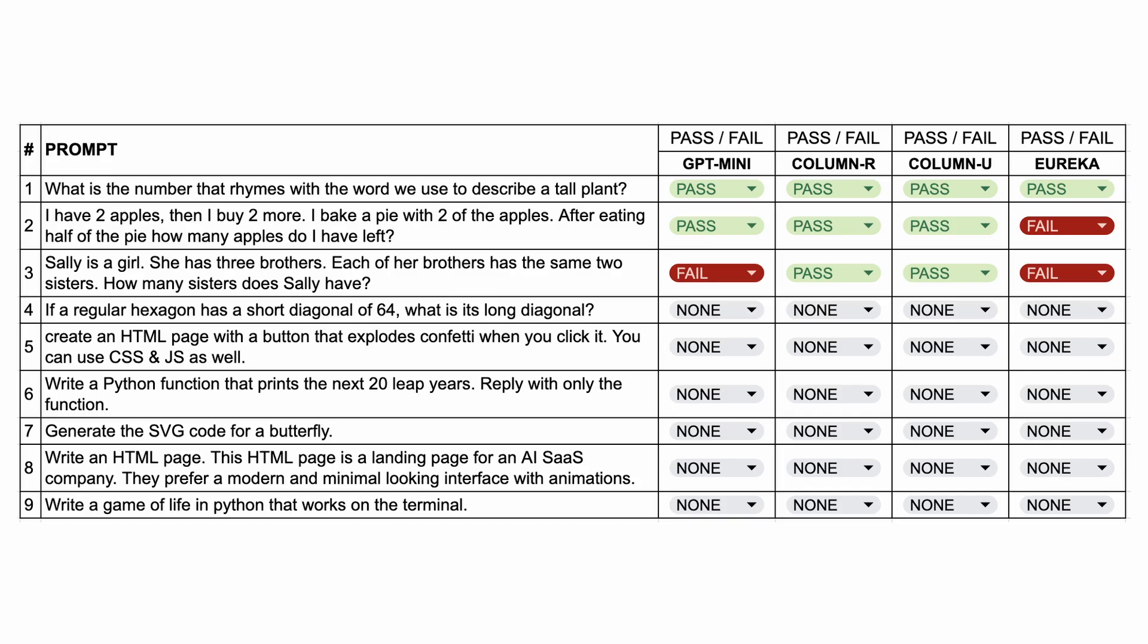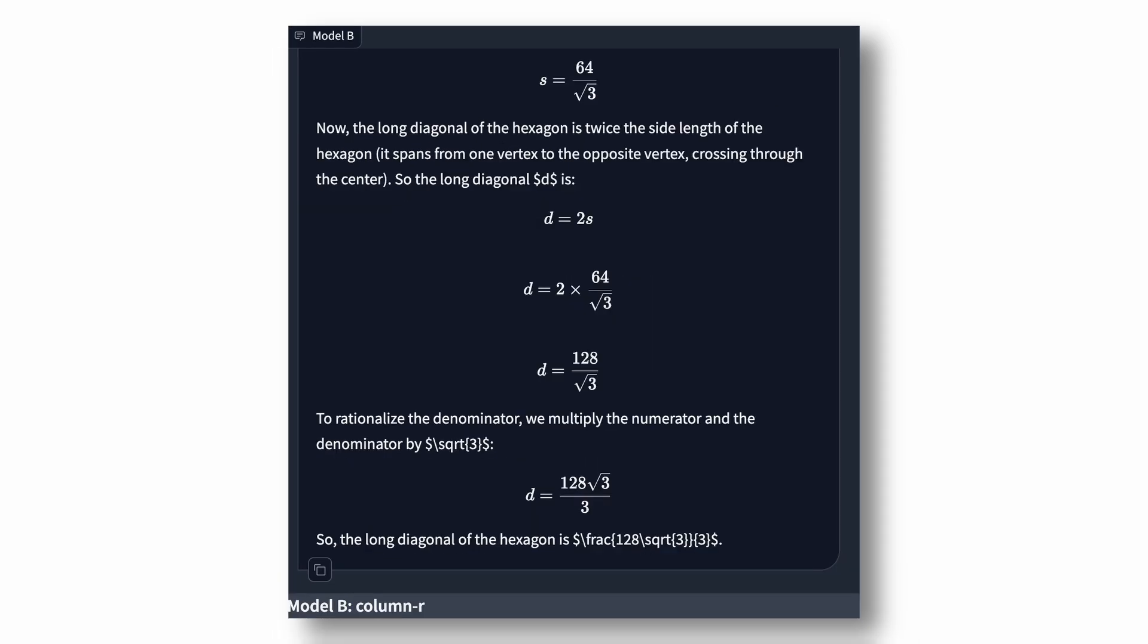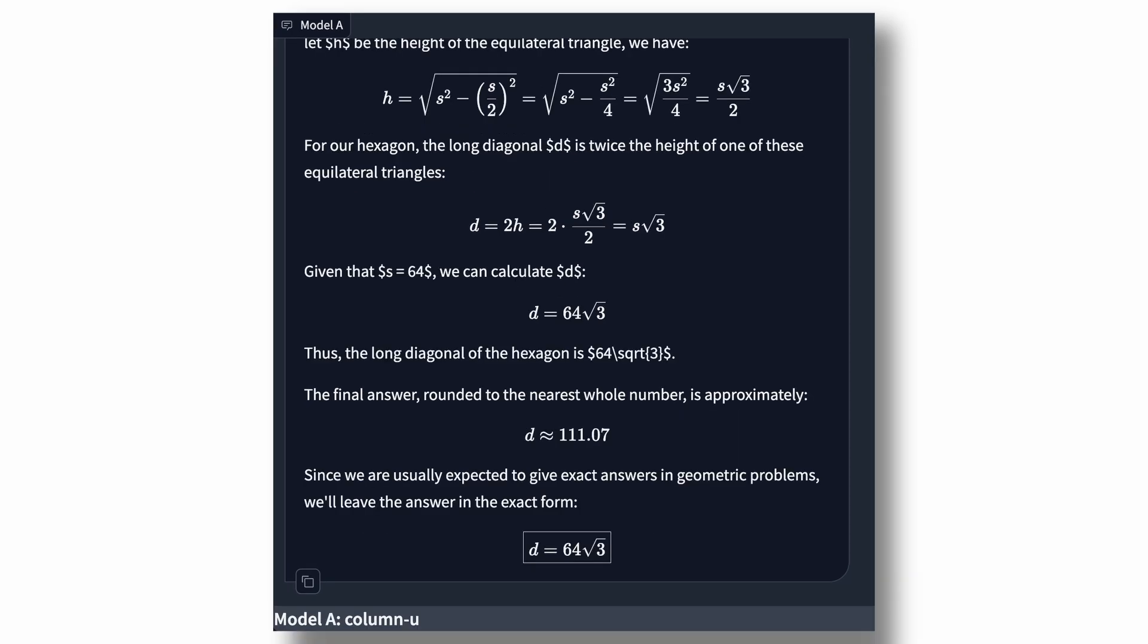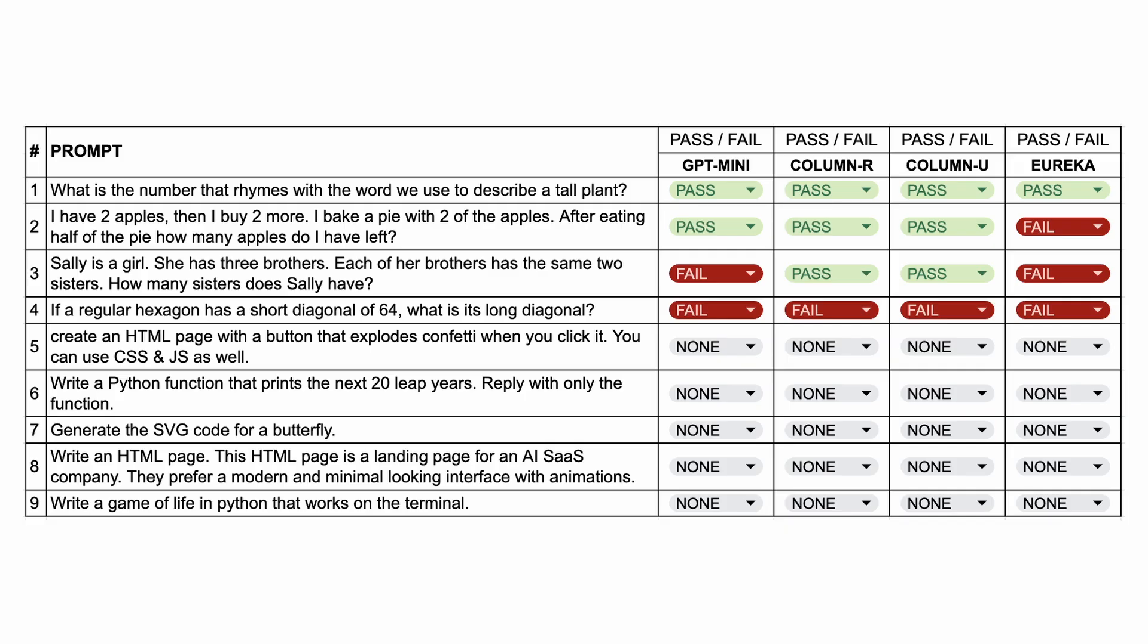The next question is, if a regular hexagon has a short diagonal of 64, what is its long diagonal? The answer should be 73.9. This is the answer from GPT Mini, which is a fail. Next, we have the answer from column R, which is also a fail. Then, column U and Eureka also fail this question. So, all models fail this question.